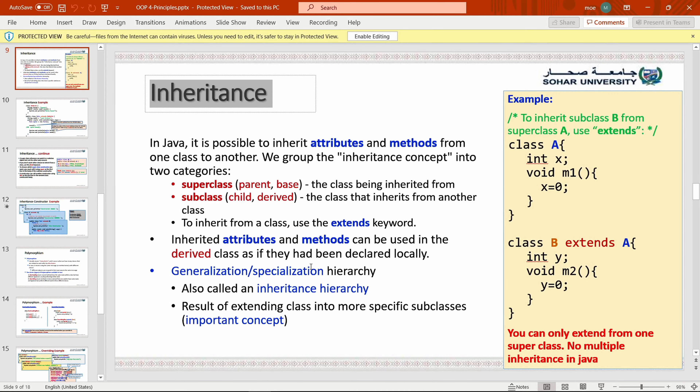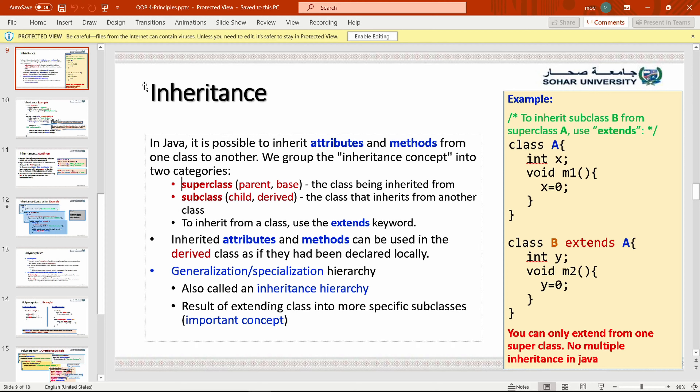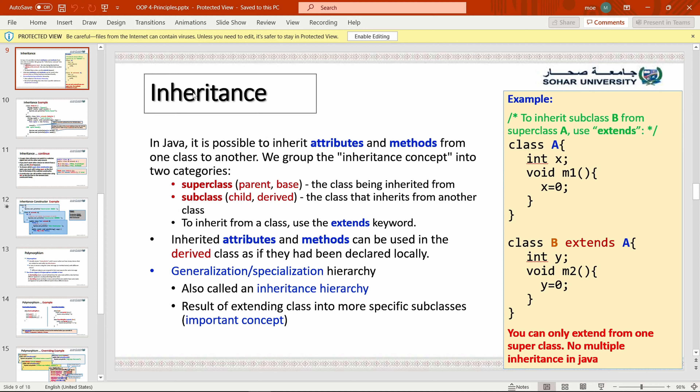As-salamu alaykum. In this video we are going to be explaining inheritance in Java. Inheritance means tawarith (توارث).